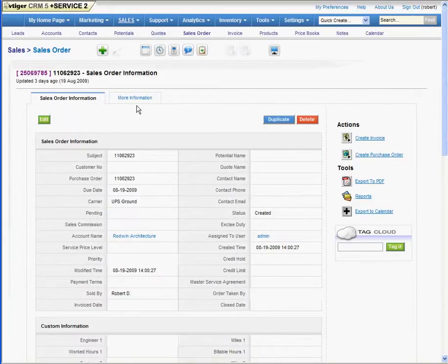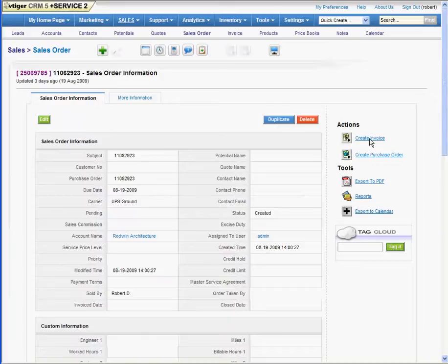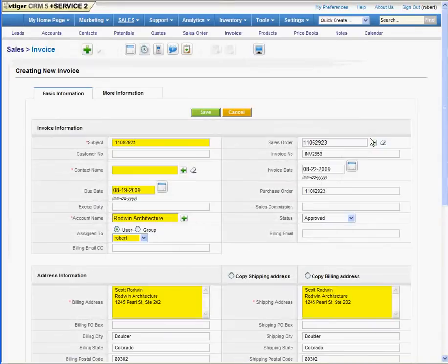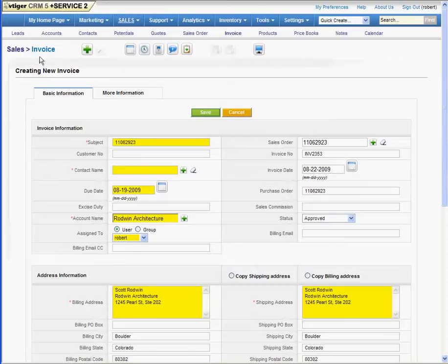And then we click on the create invoice button right there. Wonderful little button, one click, invoice, bang, created.